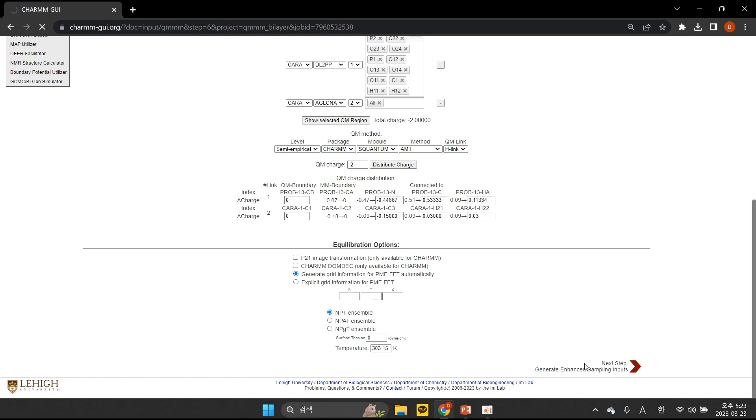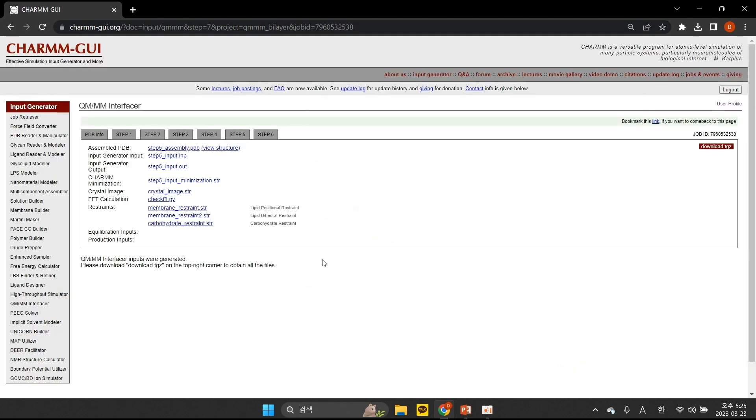On the next page, we can download the generated QMM inputs. The enclosed readme file demonstrates how to use them, but you can ask any additional questions to the CHARMM GUI forum.